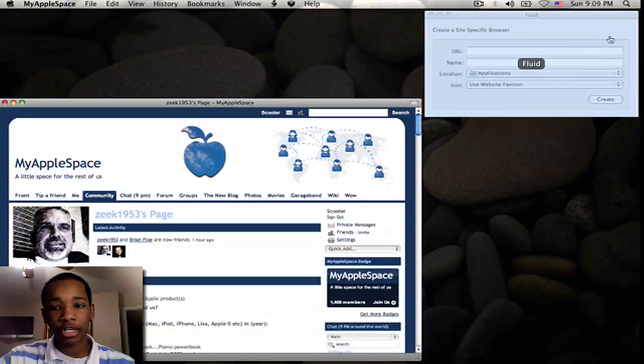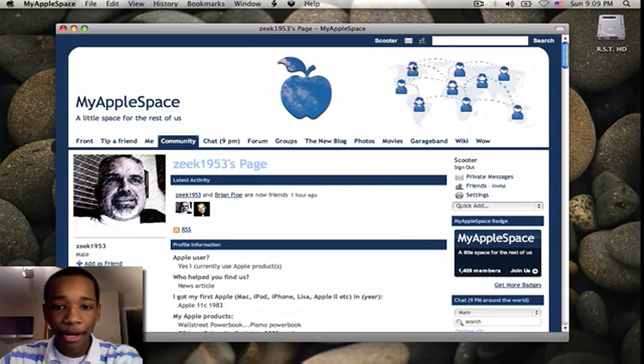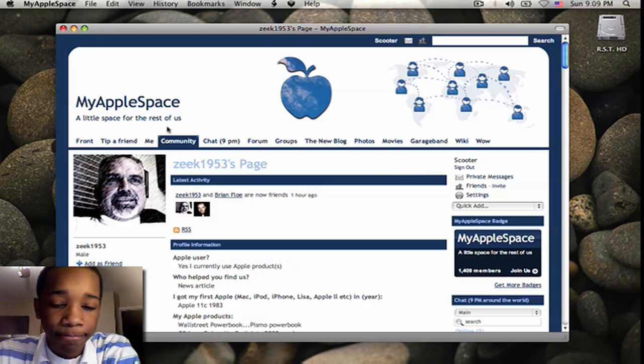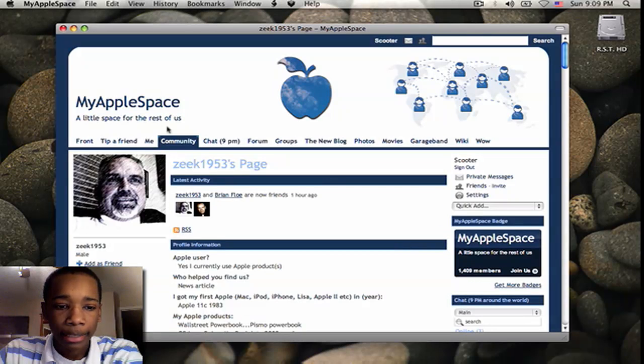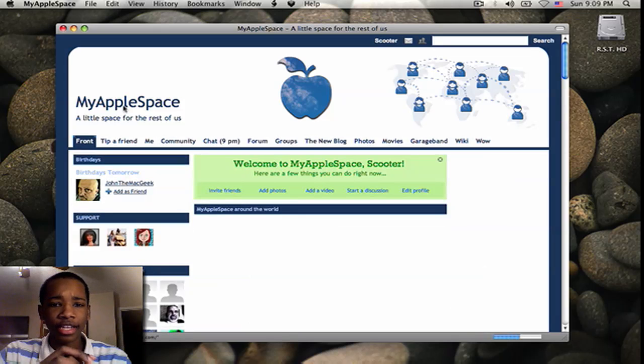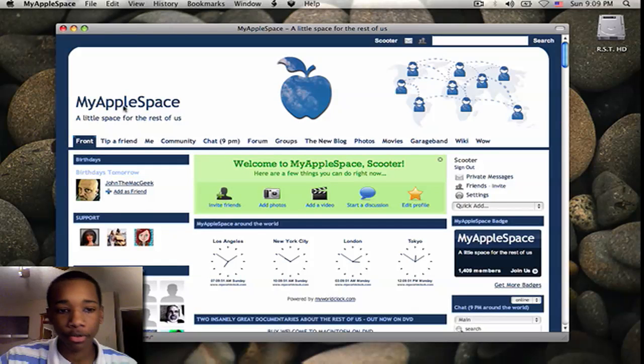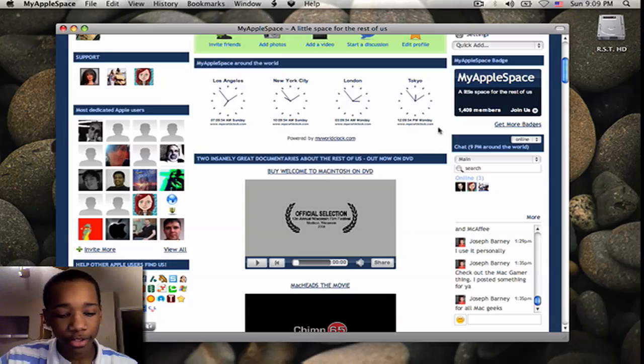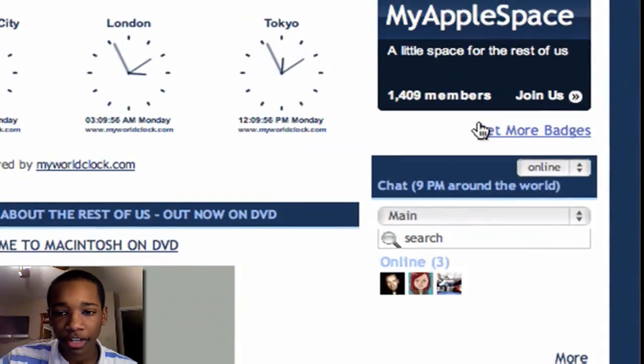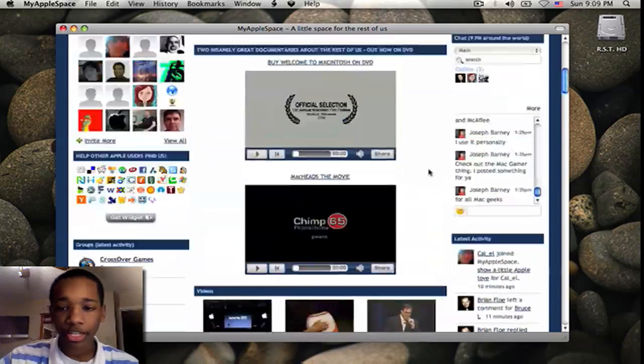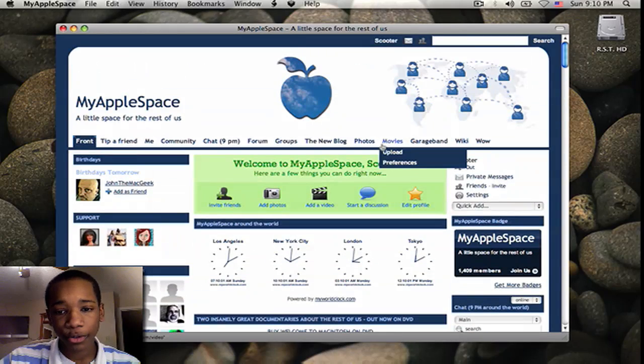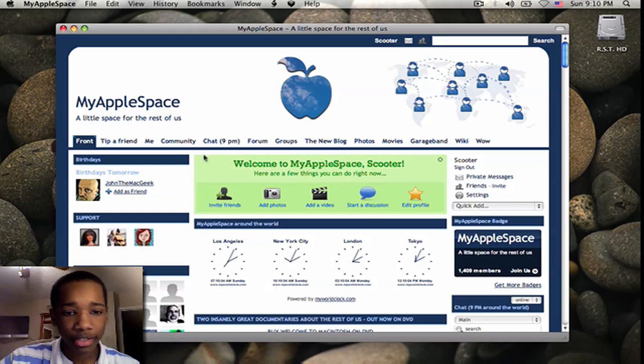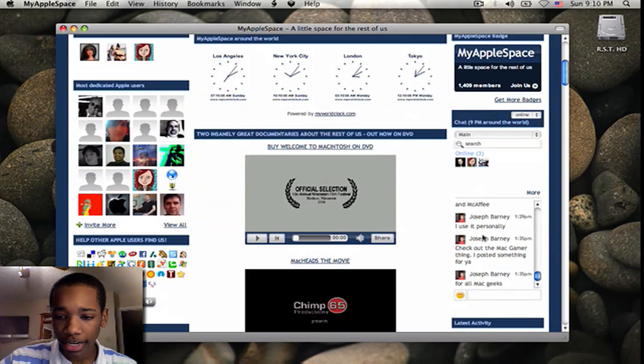Now let me just show you a little bit on MyAppleSpace. I found this on MyAppleSpace. Like I said, it's a little space for the rest of us. It's just pretty much a general social network, like MySpace, but for Apple users. It has over 1,000, close to 1,500 members. They post their videos on here. There are groups where you post your own photos, blogs. There's a chat here.